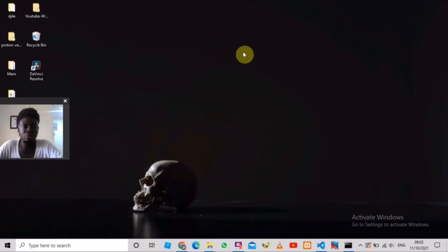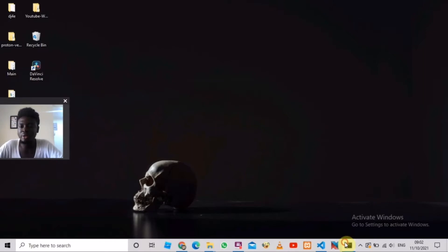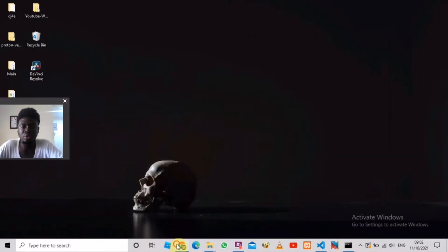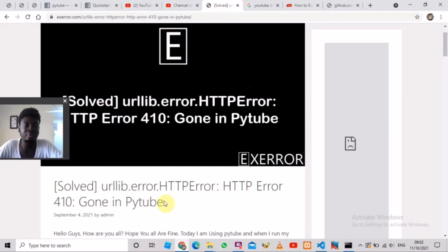Hi, welcome to my YouTube channel. Today I am going to show you how to fix a very annoying error. I'm sure you are here because you installed PyTube and when you run your code you get this error: urllib.error.HTTPError: HTTP Error 410: Gone in PyTube.